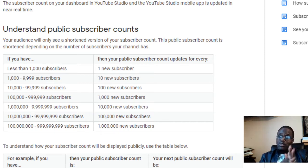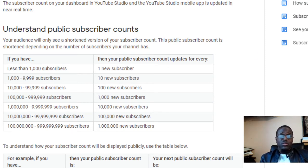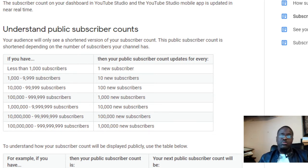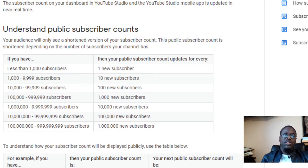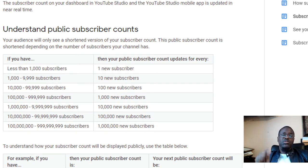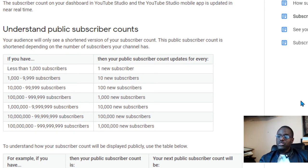If you haven't subscribed to my channel, please go ahead and subscribe to DJ Nigel Snipe — it's in the description below. I like my viewers to subscribe, and hit that notification bell, and give me a thumbs up if this video helps you out. Now, what we are doing here is no third party — we are just analyzing what YouTube gives us.